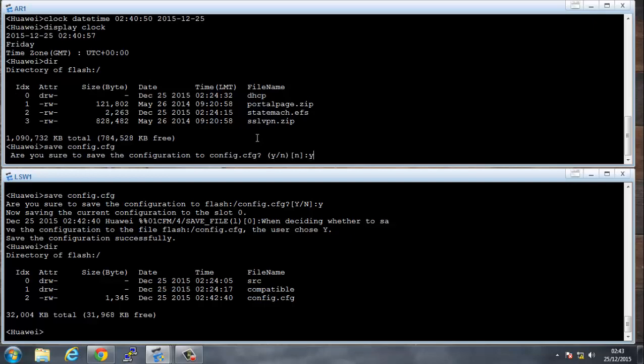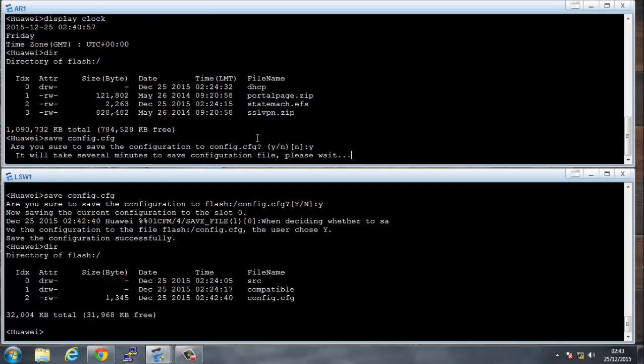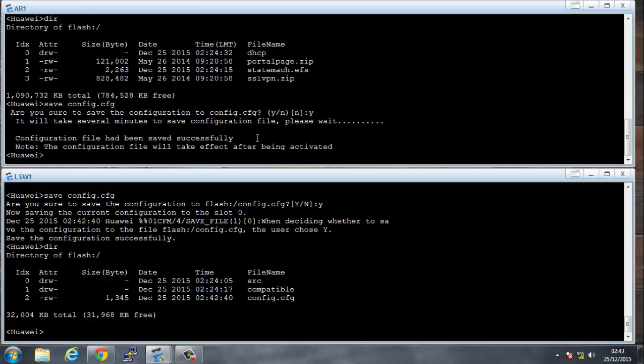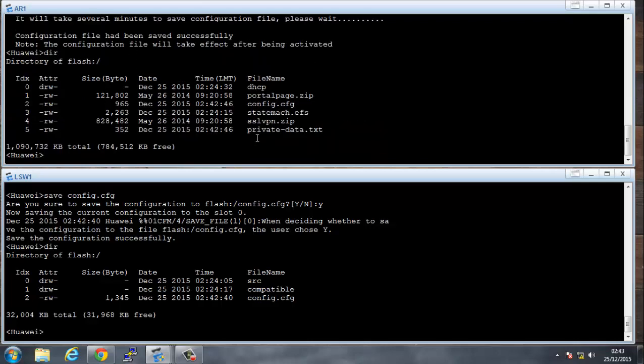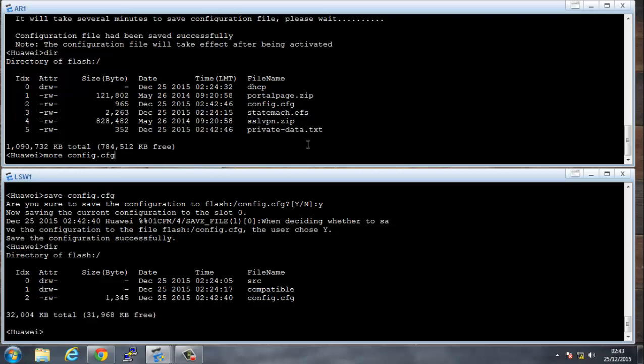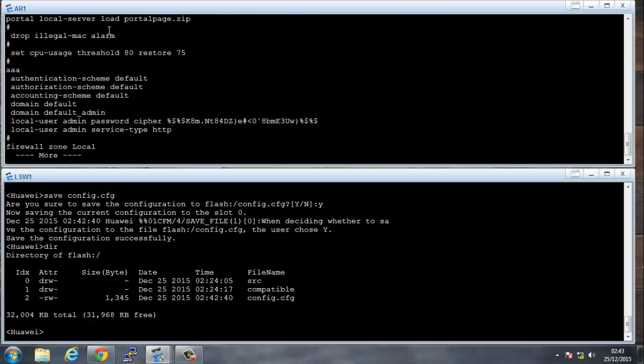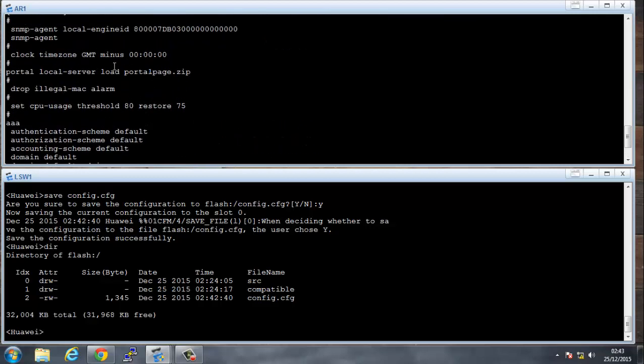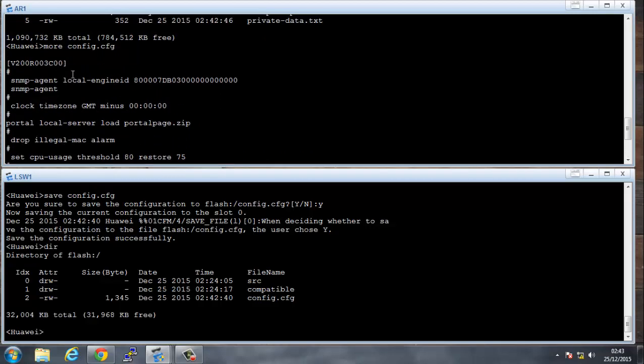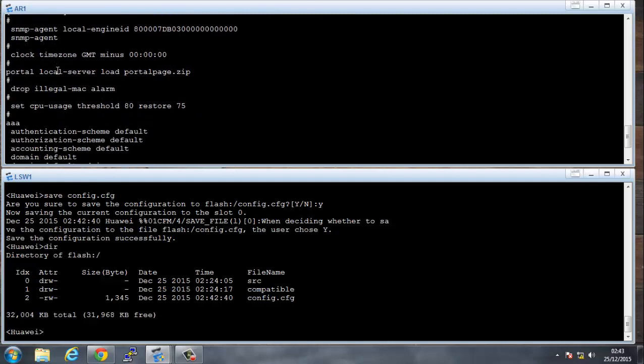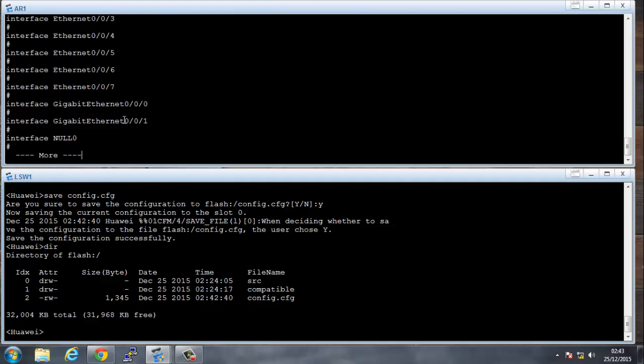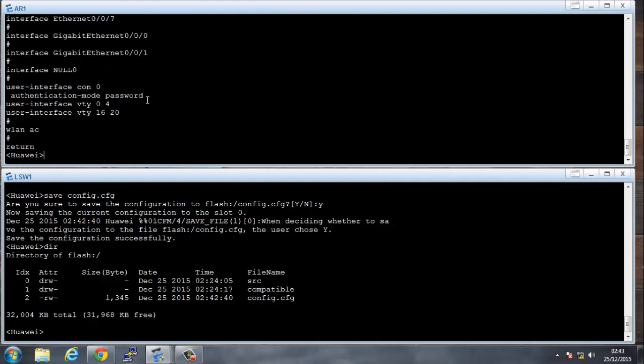If I run a directory here, we see config.cfg. If I wanted to see what is written under that config in plain text, I would write more config.cfg, and it will show me the configuration that I've got here. So this is just a default configuration.